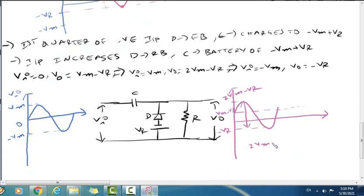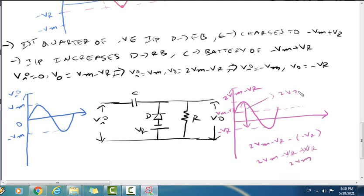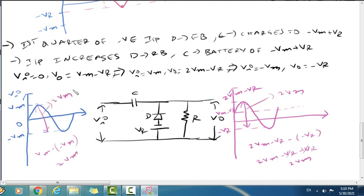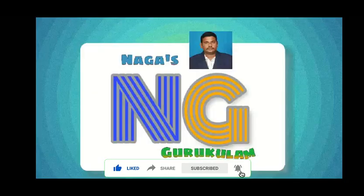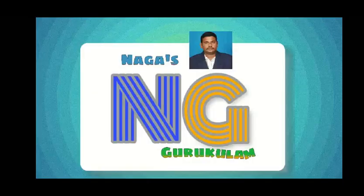The output voltage ranges from minus Vm minus Vr to 2Vm minus Vr. Adding Vr cancels out, giving 2Vm, which equals the input voltage swing of 2Vm. Please subscribe to Naga's Gurukulam. Thank you.